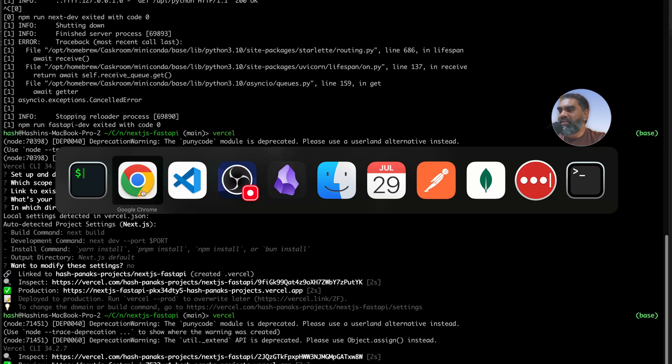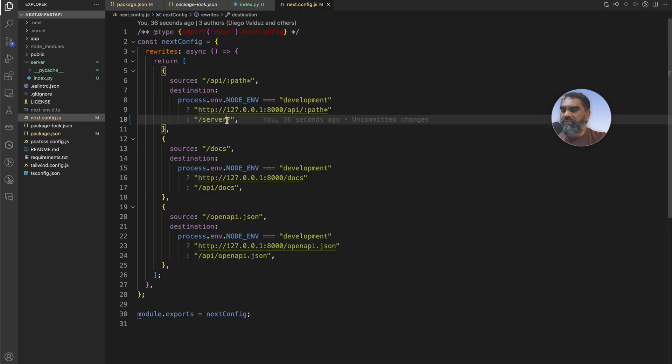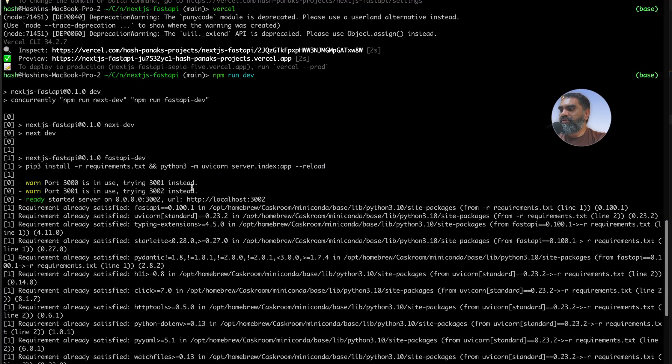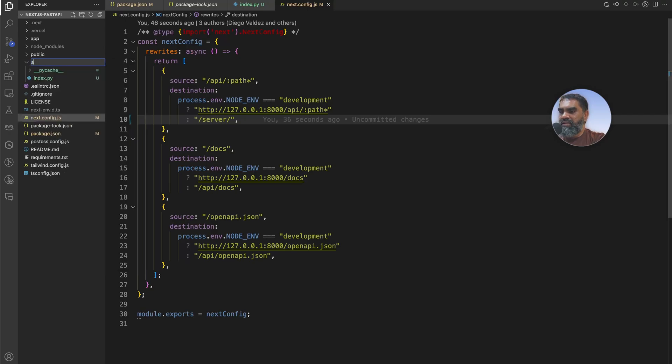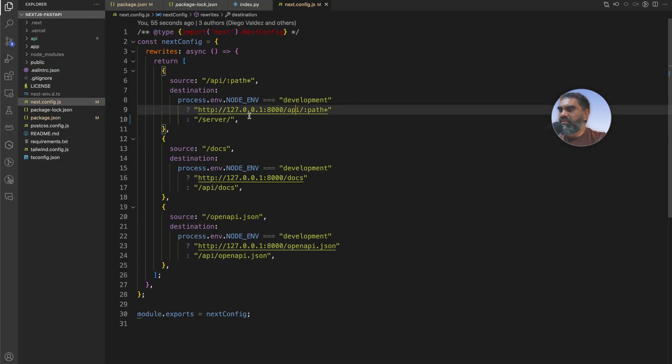So it needs to be in a directory called api. The reason for that is I'll just show you.